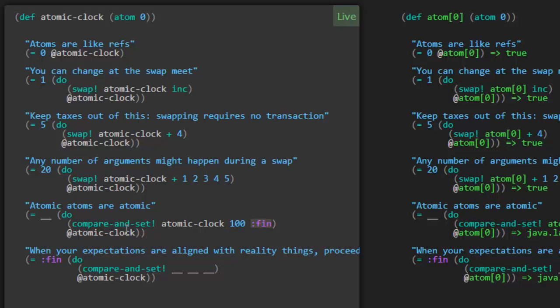But in this case, if it tries to compare atomic clock with 100, that's going to fail because the value is really 20 at this time. And for that reason, I think this is not going to change the value at all. The 20 will remain. Yep.